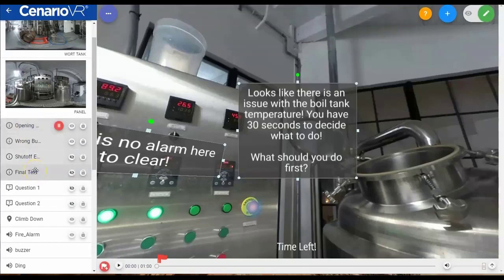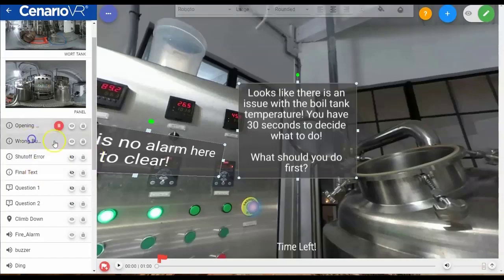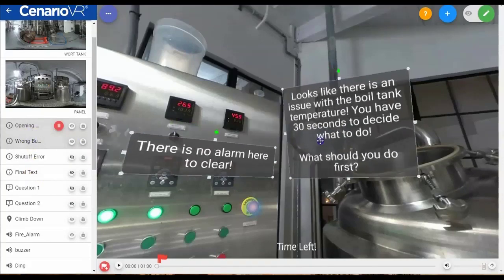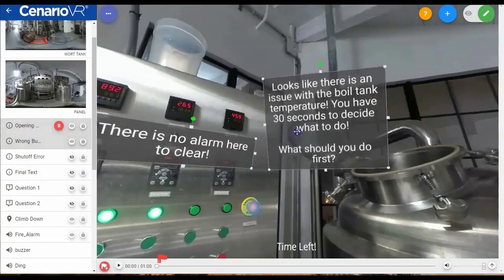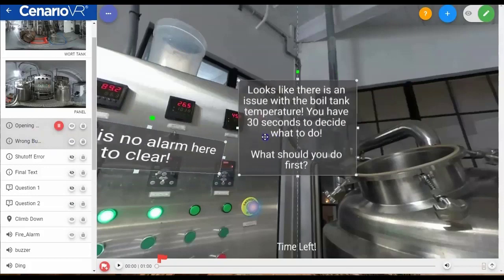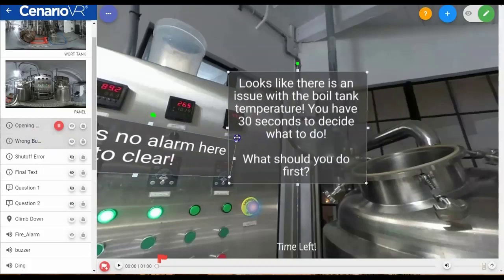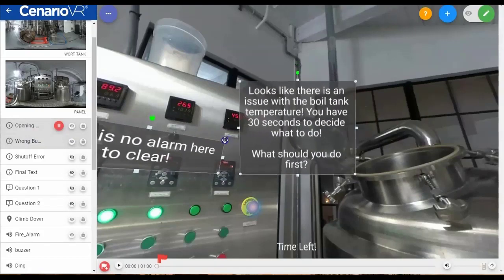When items are multi-selected, they move and size together, they are copied and pasted together, and they can be moved in the list together.